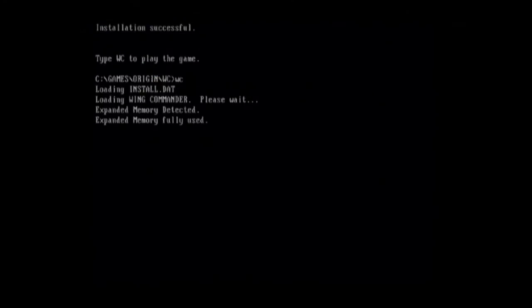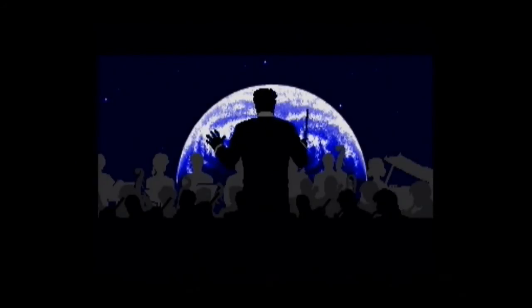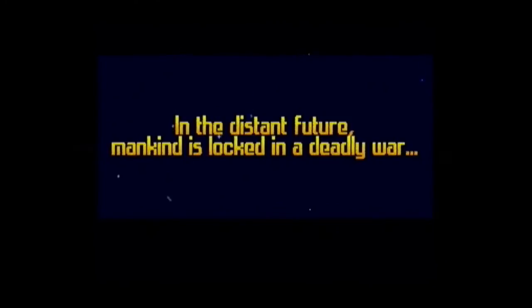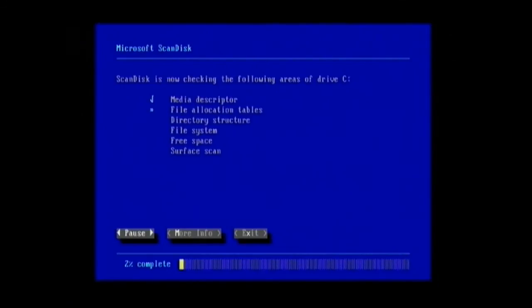So that's all working fine. There you go, there's Wing Commander. I've got PC speaker sound because I haven't got the Sound Blaster routed through. Let's get out of this again. And to make sure everything's working we can do a scan disk, and this is going to take a while so I'm just gonna do a time lapse.